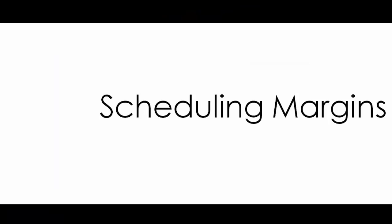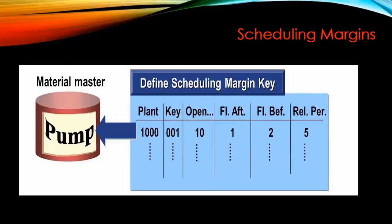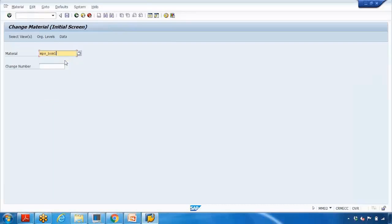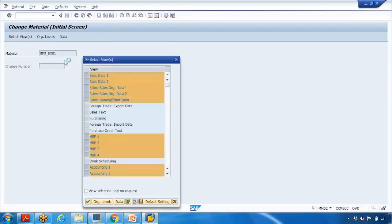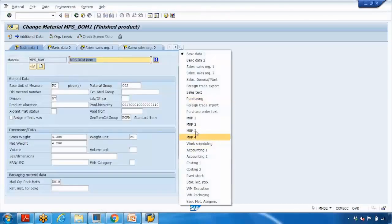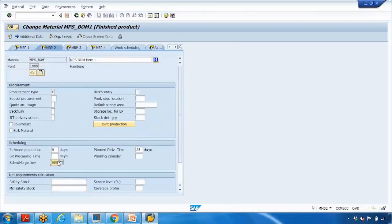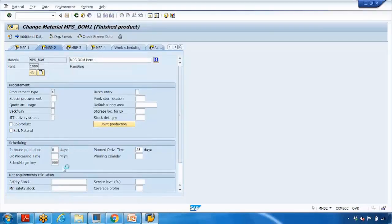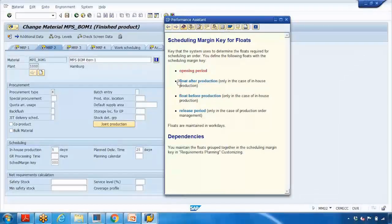Now we'll talk about the scheduling margin. As seen earlier, you can define a scheduling margin key in customizing — it is specific to a plant and you assign it in the material master. Going to MM02 and opening a material, you can assign the scheduling margin key. You can define in customizing the float before production, float after production, release period, and opening period. You can press F1 to see the details about these four parameters.